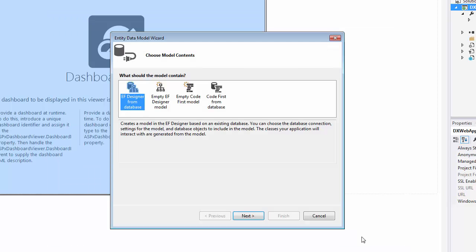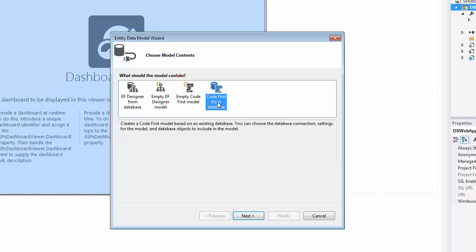This invokes the Entity Data Model Wizard. Select Code First from Database to create a model based on an existing database and click Next.